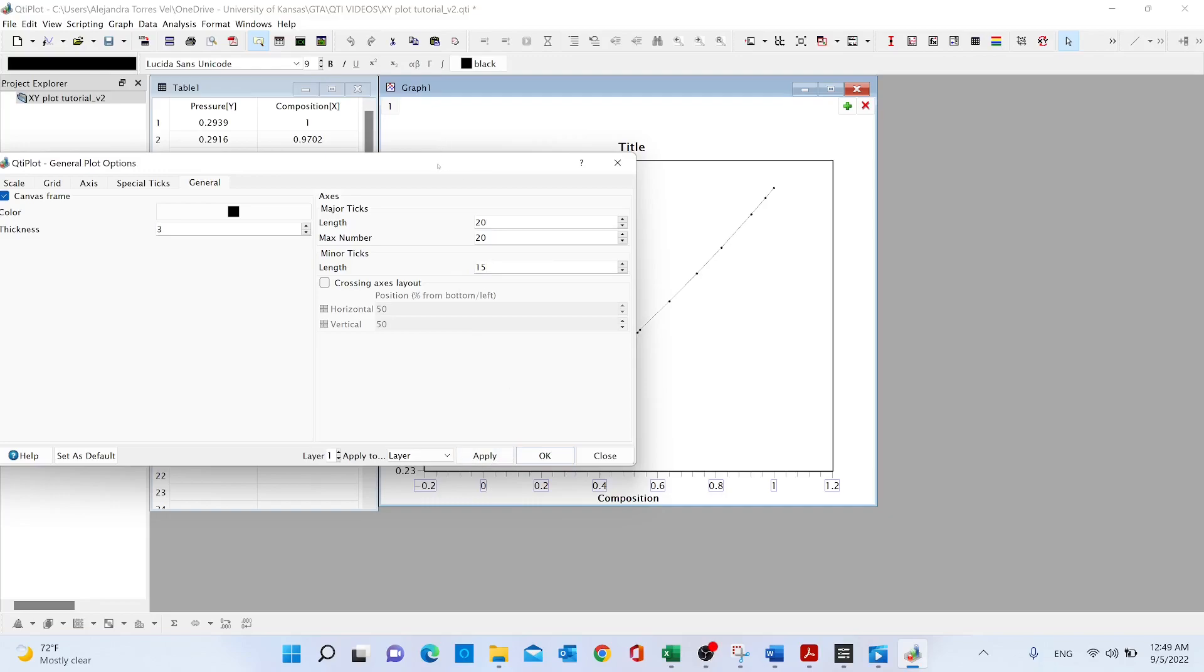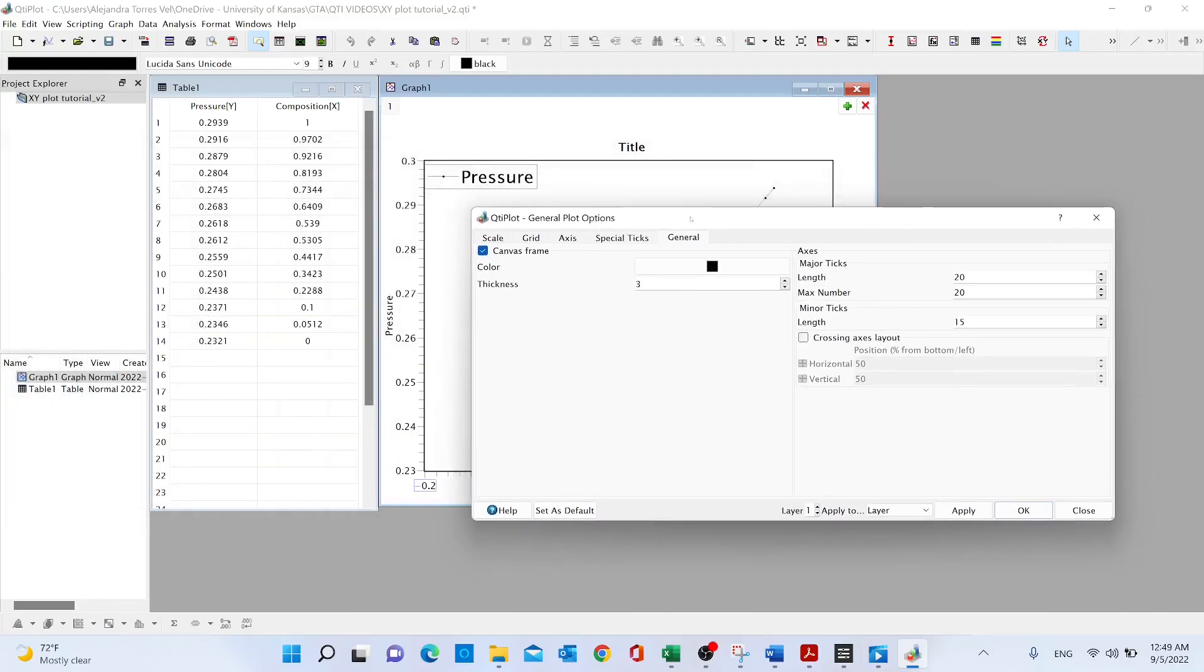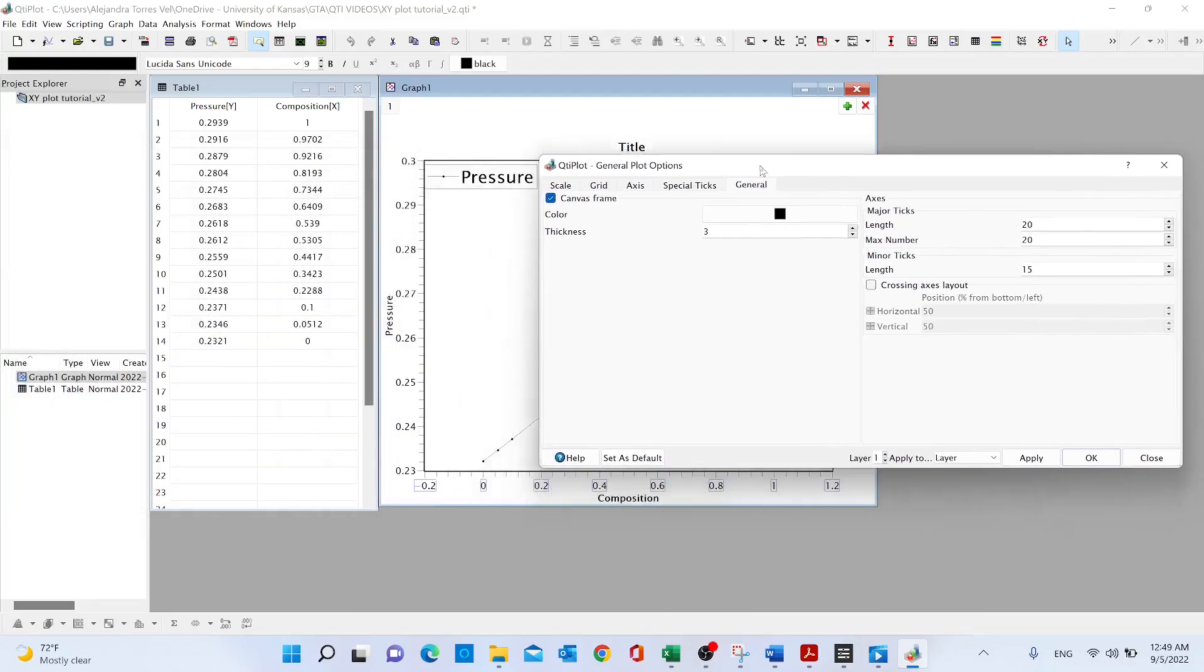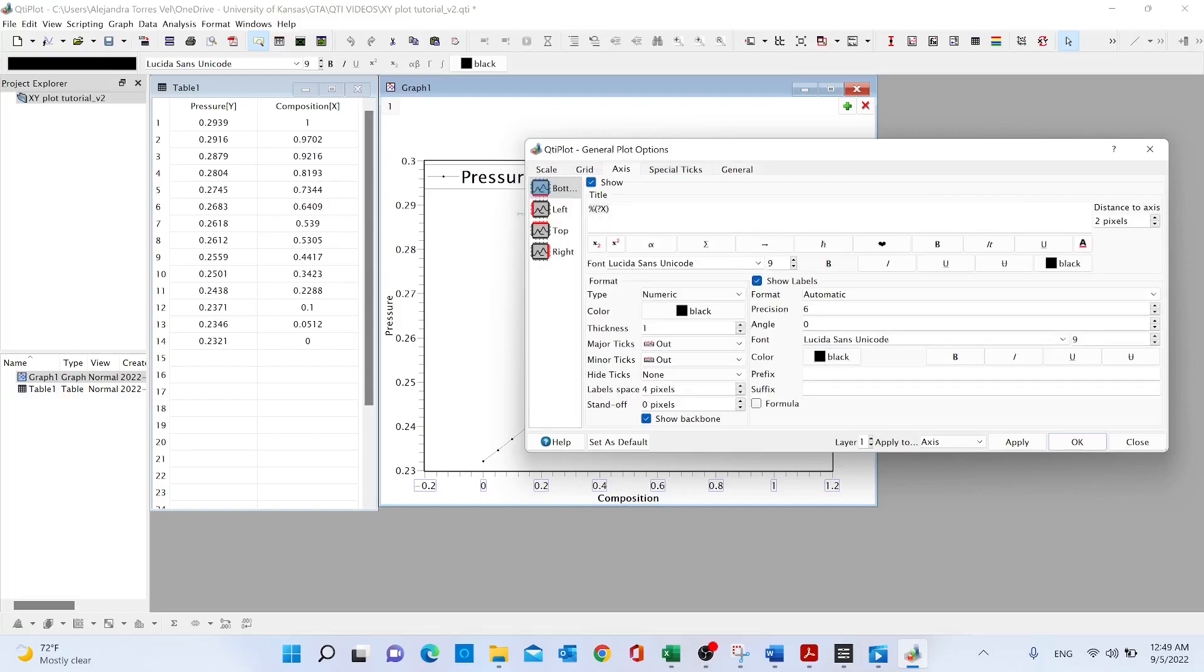Now if we want to change the thickness of our major and minor ticks, we go to axis. In the bottom and left, we are going to set bottom thickness to three and same with the left, three, apply.